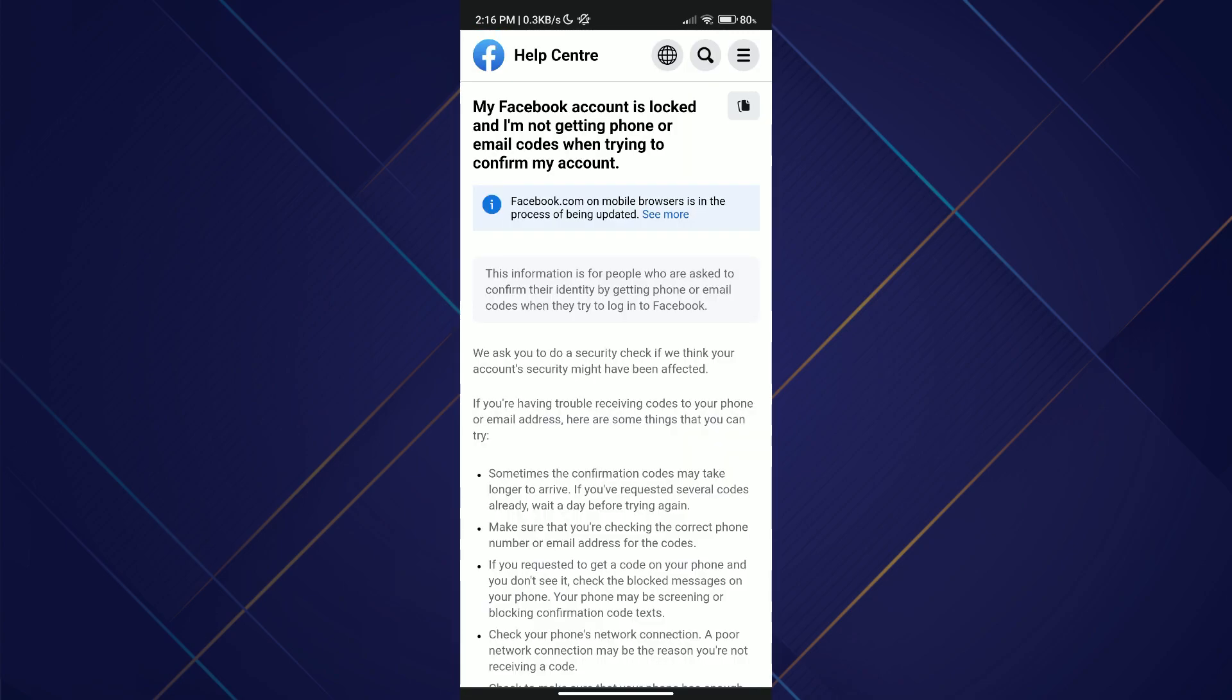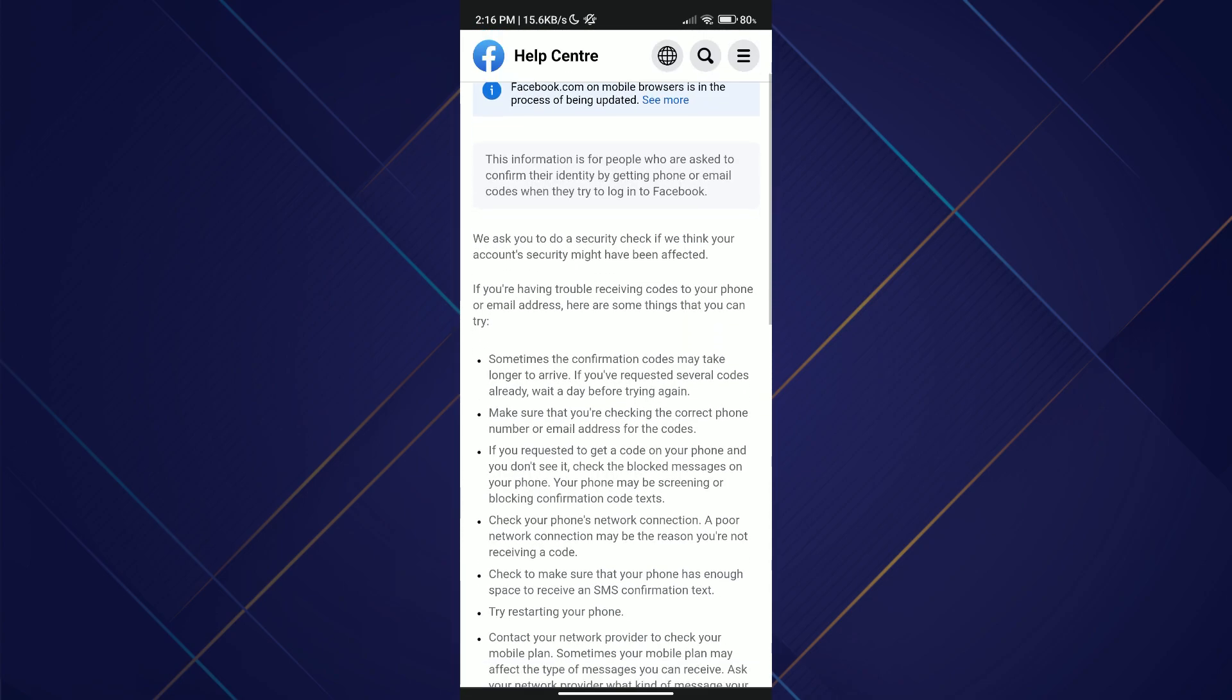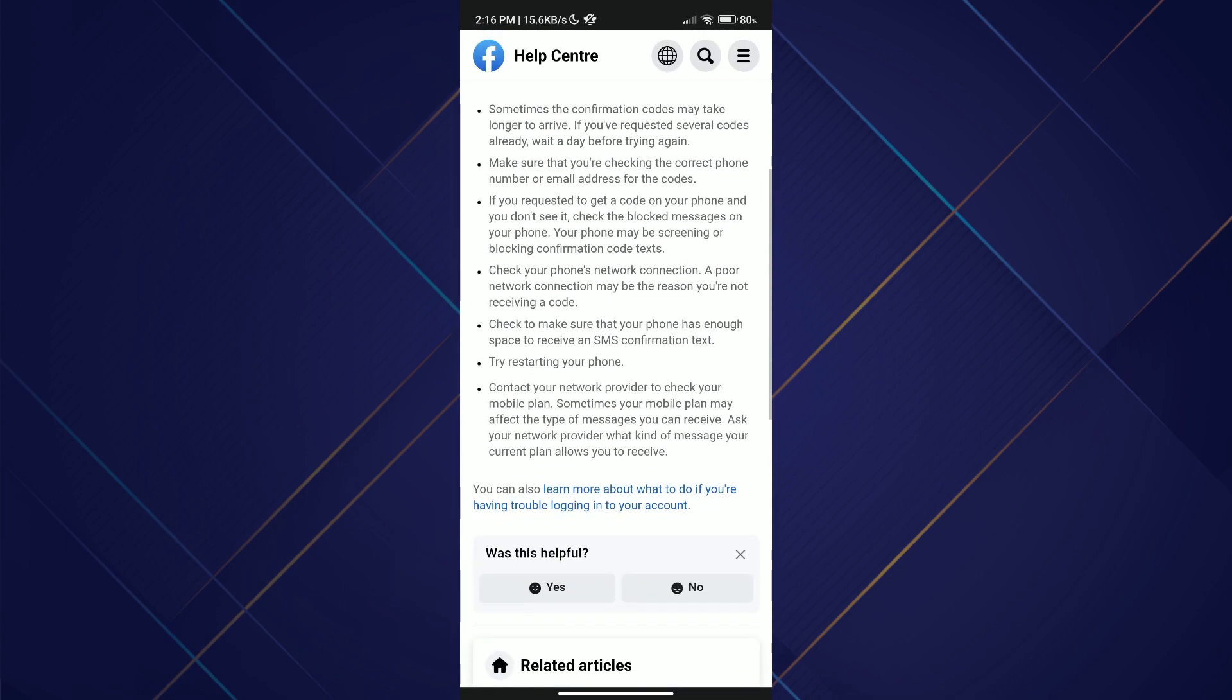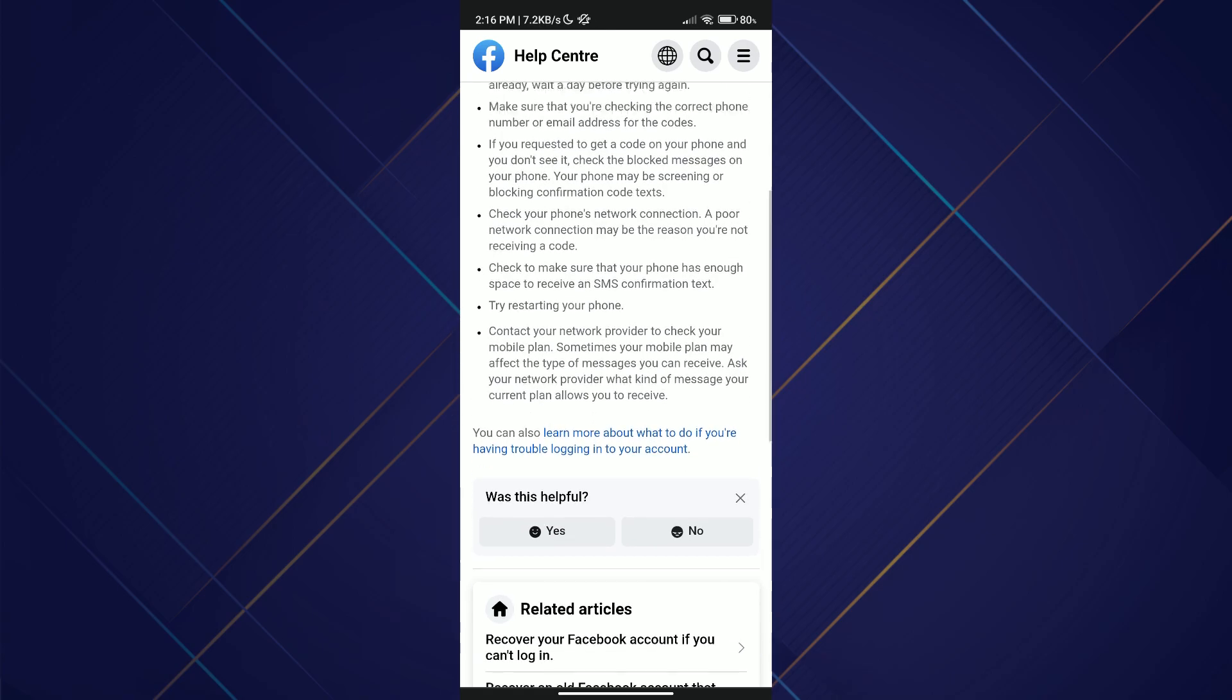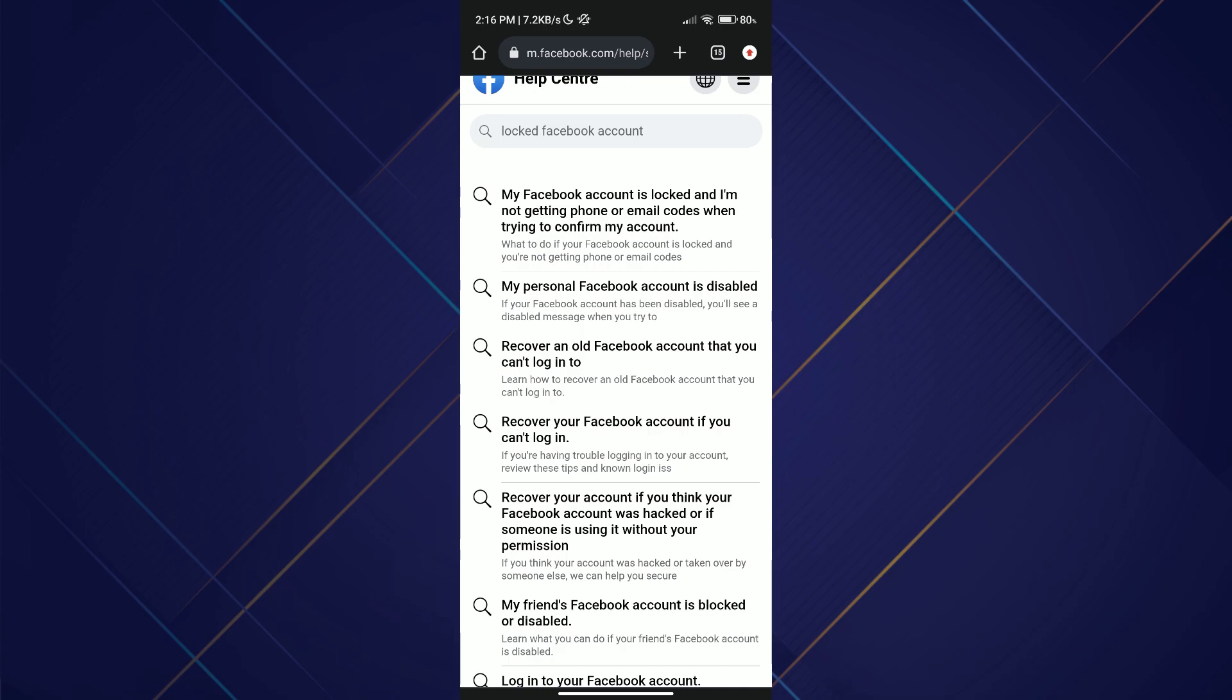Upon searching for a locked Facebook account, I encountered the first option that provided instructions to address the specific issue. However, since it didn't prove to be helpful, I returned to the search bar and entered 'my personal Facebook account is disabled.'